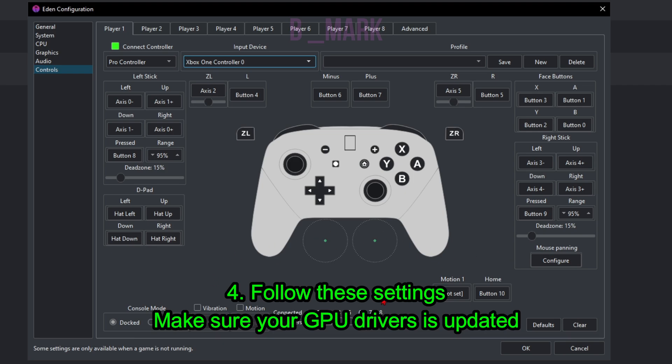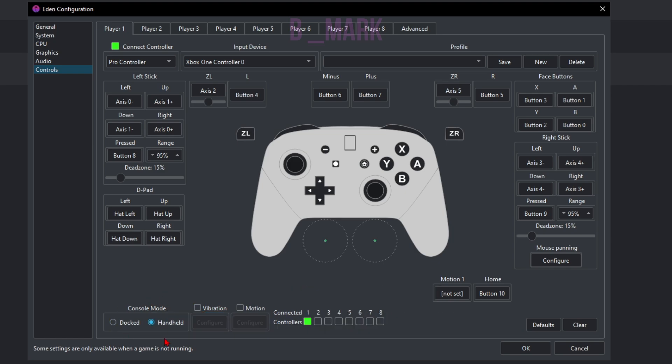If you want to keep the vibration on, you can click here. You can also simulate the Docked and Handheld feature that the Switch has in this option, so you have Docked or Handheld.